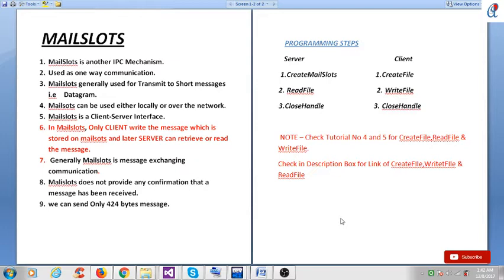Mail slot is a client-server interface. In mail slots, only the client writes the message which is stored on the mail slot, and later the server can retrieve or read the message. So basically the client can only write the message into the mail slot, and at a later point in time the server can read that message.